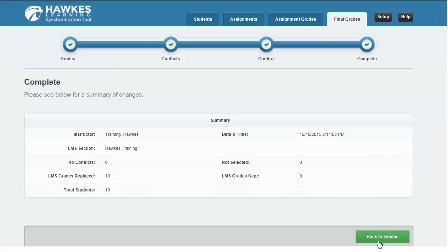The HAWKS overall grade will display as default in its own column. As with the previous tabs, you'll be shown a summary page once complete.